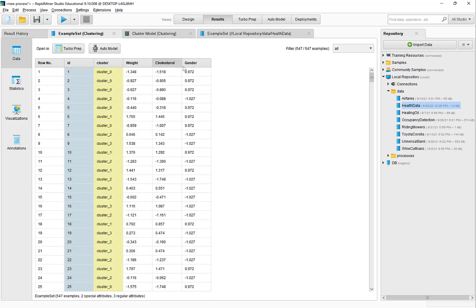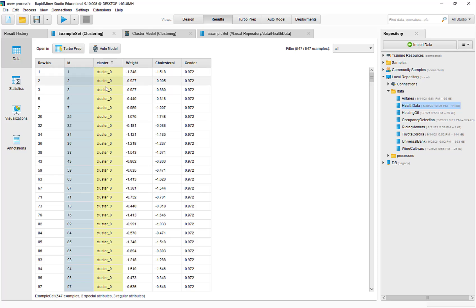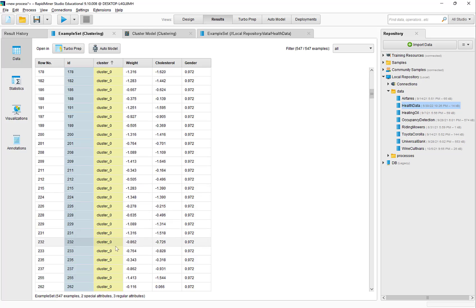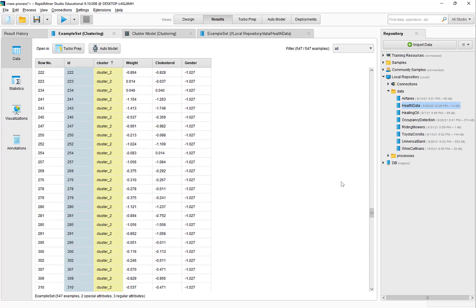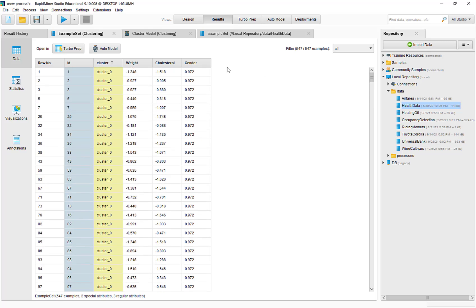We can go back to the example set, the other output. Here we see how each row has been clustered — in other words, the cluster membership of each row. The first row is in cluster 0, the second individual is in cluster 0, the third individual is in cluster 0, and the fourth individual is in cluster 2. We can sort and put all the people in cluster 0 together, and then see where cluster 1 and cluster 2 are, so we can see all the individuals in each of these clusters.